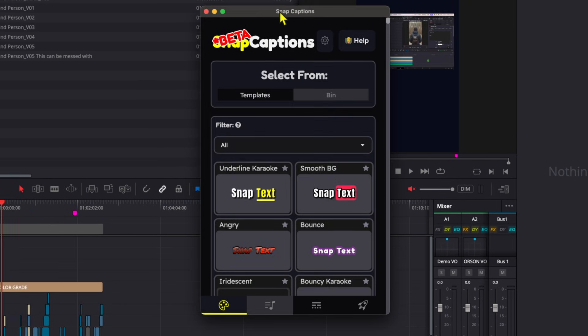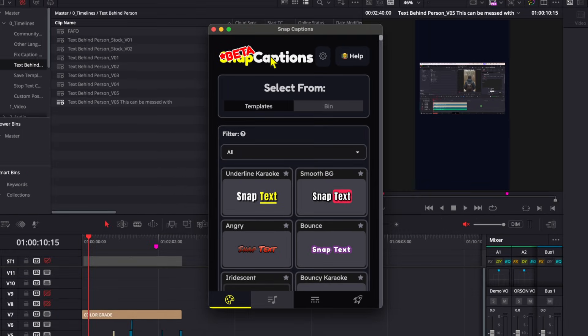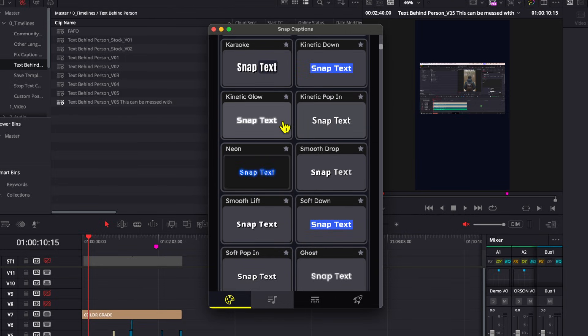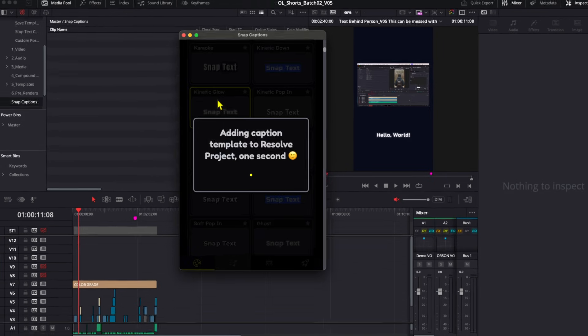So once you have this loaded up, all you need to do is scroll through this templates page and look for any caption template that suits your style. So for this one, I'm going to go with kinetic glow.